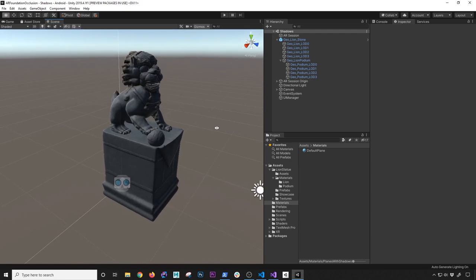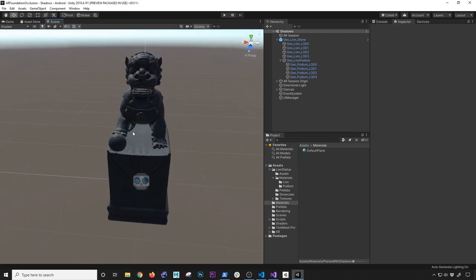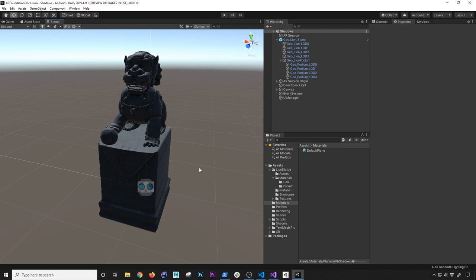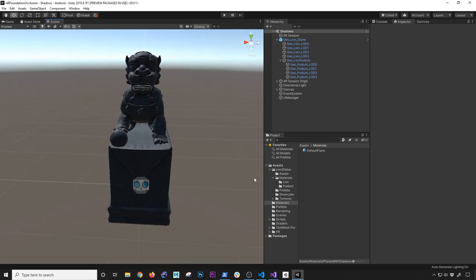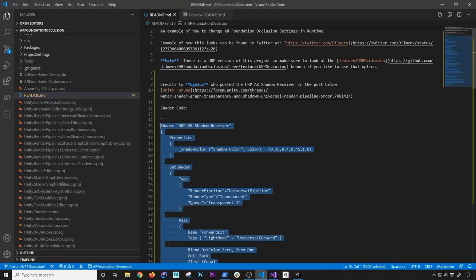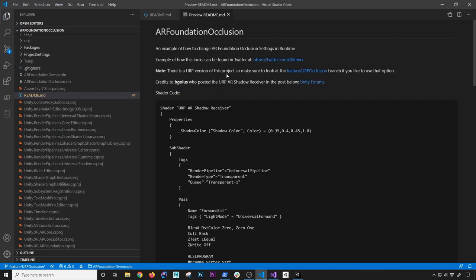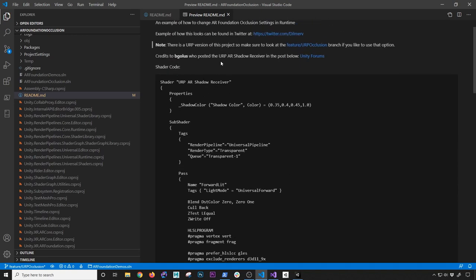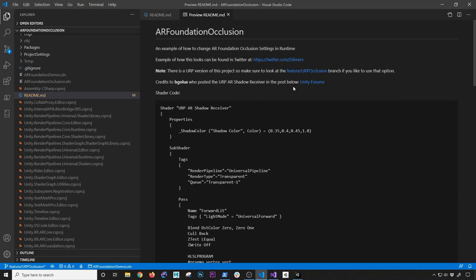Let me show you what we're going to be doing today, which is to actually add what's called an AR transparent shadow. I had a lot of questions about that — about how we could add a transparent plane where the planes are going to be generated by the AR plane detection manager. We're going to be having those planes but we won't be able to see them. All we're going to see is the shadow. I also want to give a shout out to the creator of this, which is a user called Bigolus. He posted a shader in the Unity forum, and I also put the shader in the readme file of the AR Foundation occlusion which is in my GitHub page.